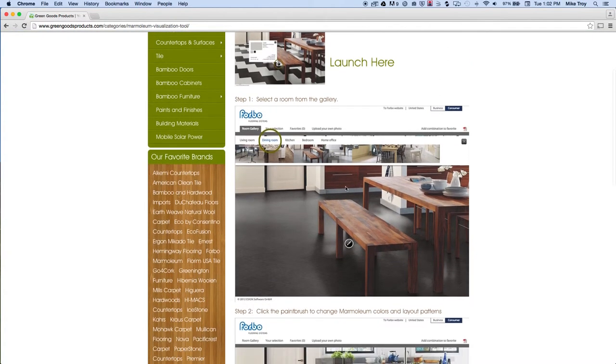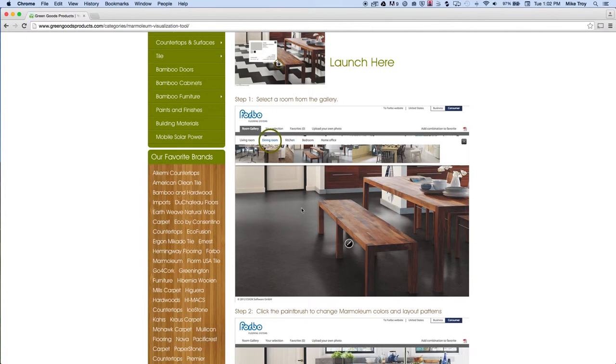First is to select a room from the room gallery. And you'll have an option before this to choose a commercial versus a residential project. This is for a residential project.